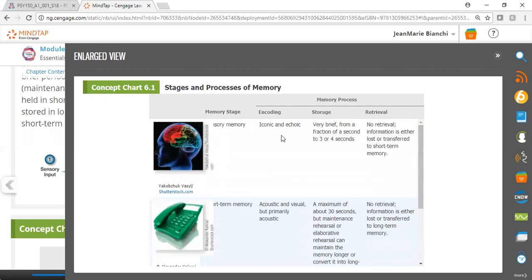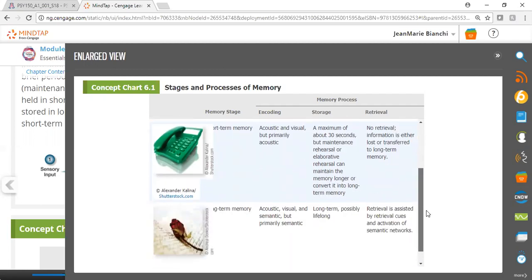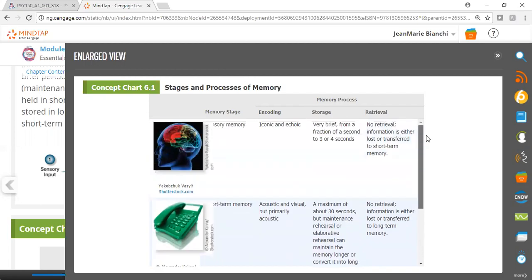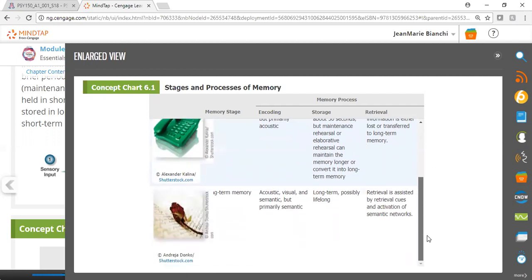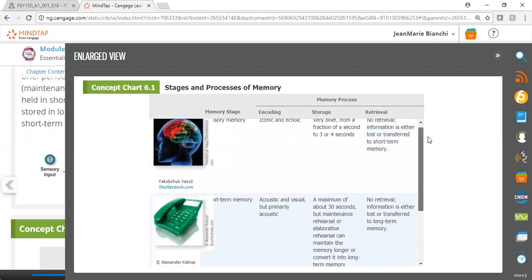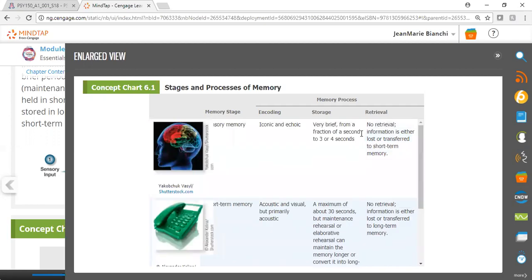So again, we have three different stages of memory—sensory, short-term, and long-term—and the process of encoding, storage, and retrieval can be examined for each stage. Hopefully that clarifies the memory stage model and the different processes.